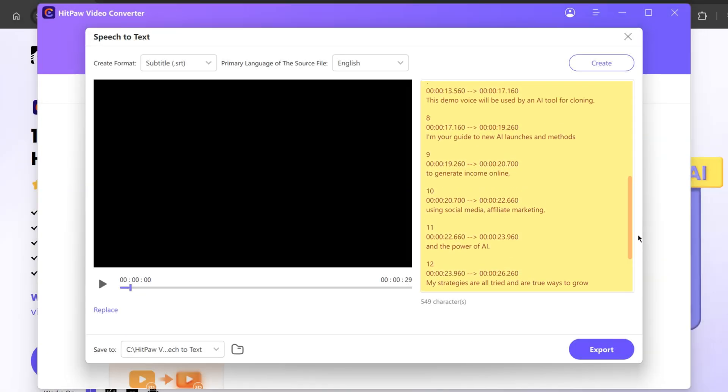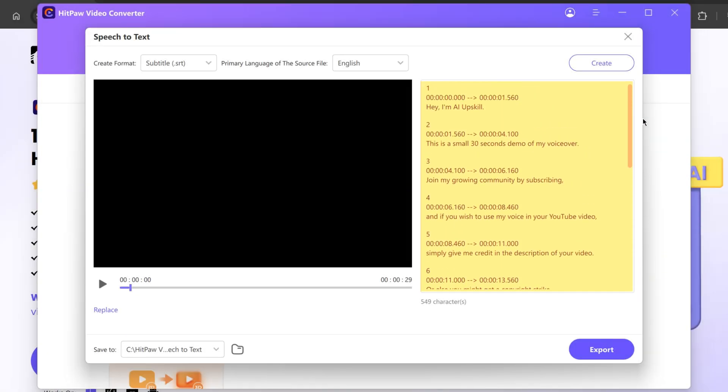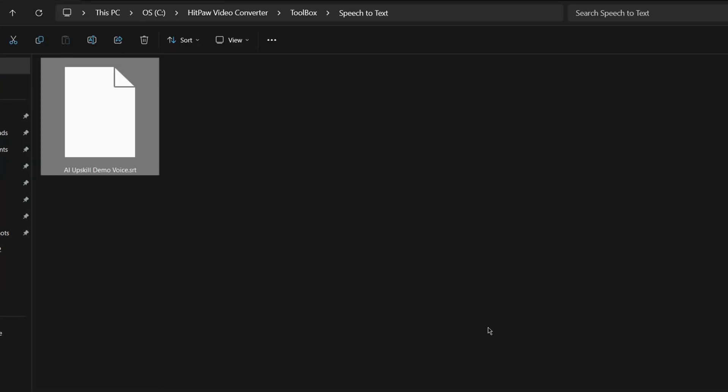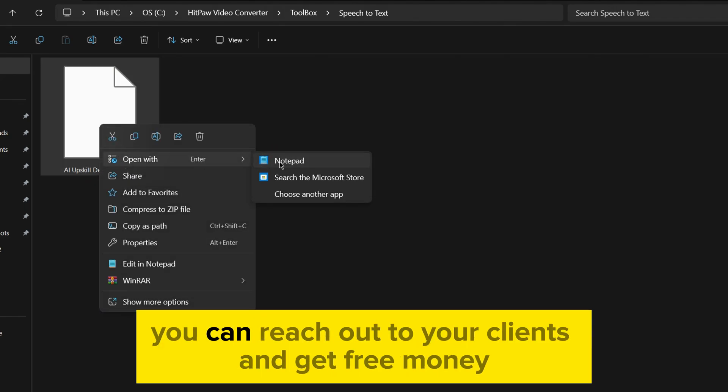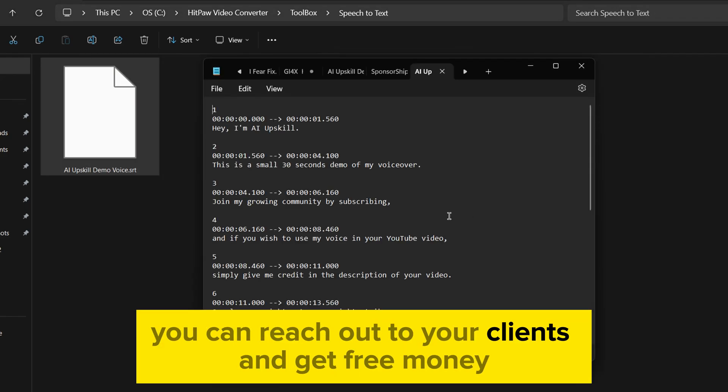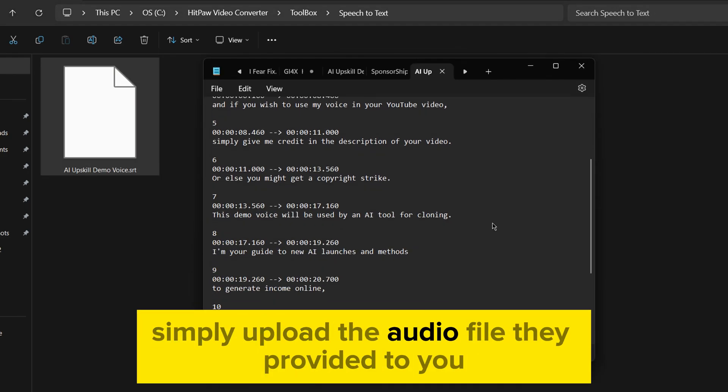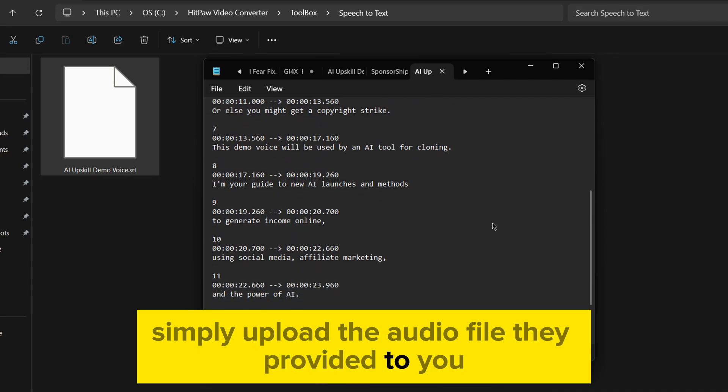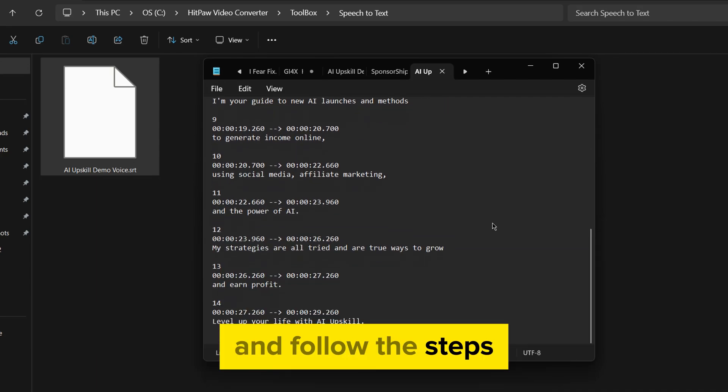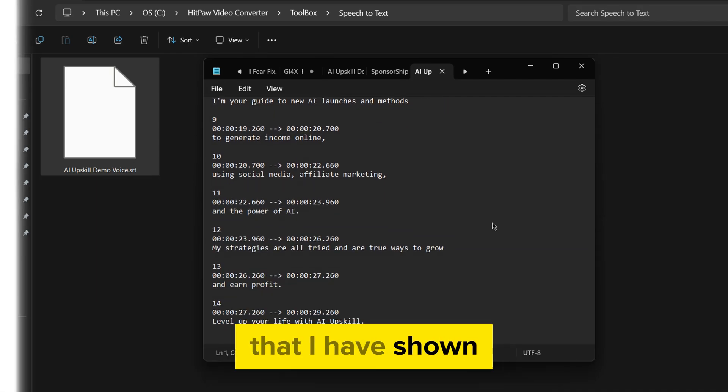As you can see, the subtitles are ready. You may export them by clicking here. And see your SRT file is ready, you can reach out to your clients and get paid. Simply upload the audio file they provided to you and follow the steps that I have shown.